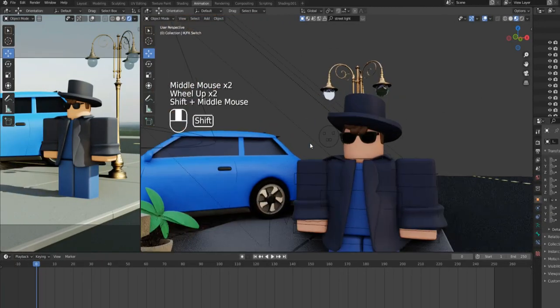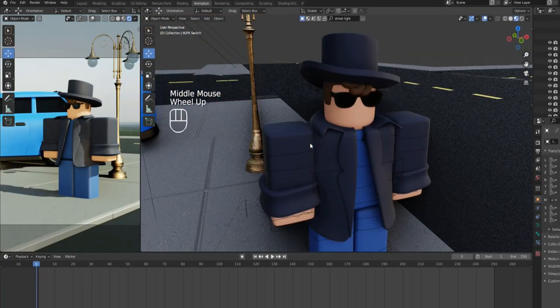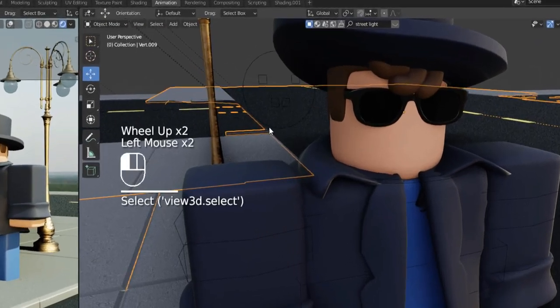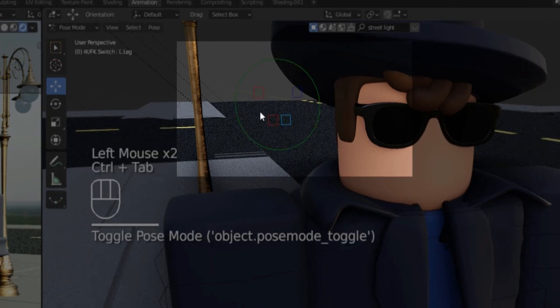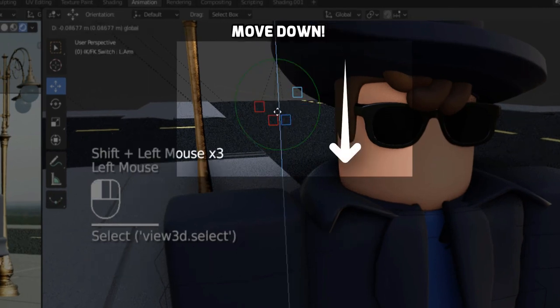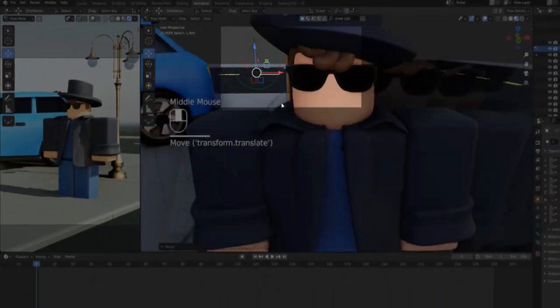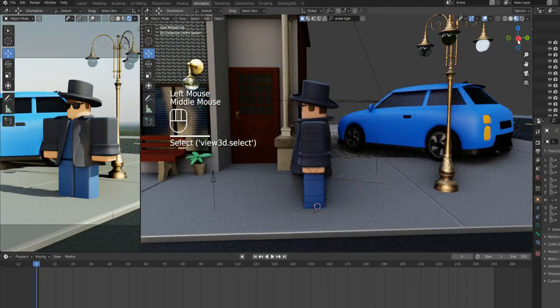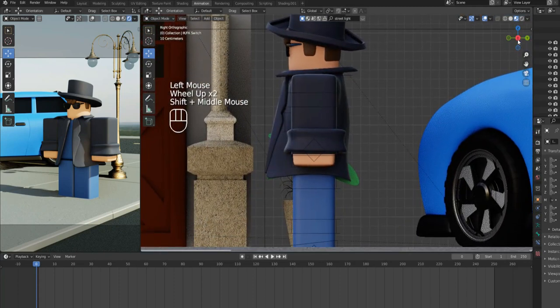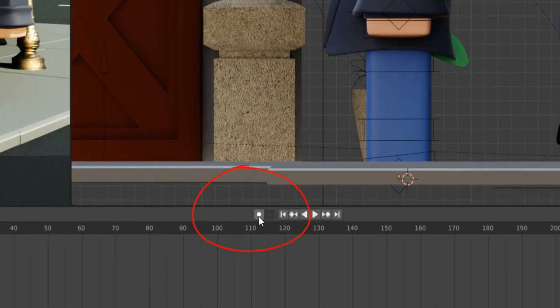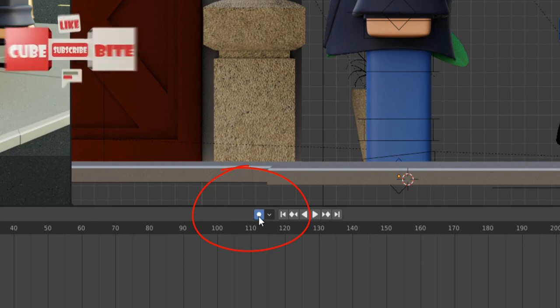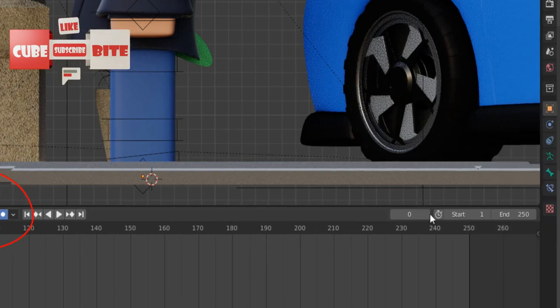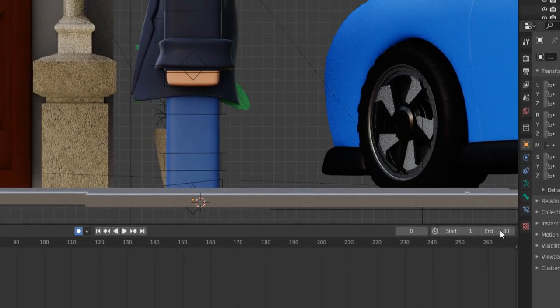After that, select the armature near the head and go to the pose mode by pressing Control plus Tab. In the pose mode, move down all the points. This will allow us to move the character's feet and hands. Next, enable the red button in animation timeline window. By turning it on, it will automatically make keyframes for us. Also, set the end frame to 80.